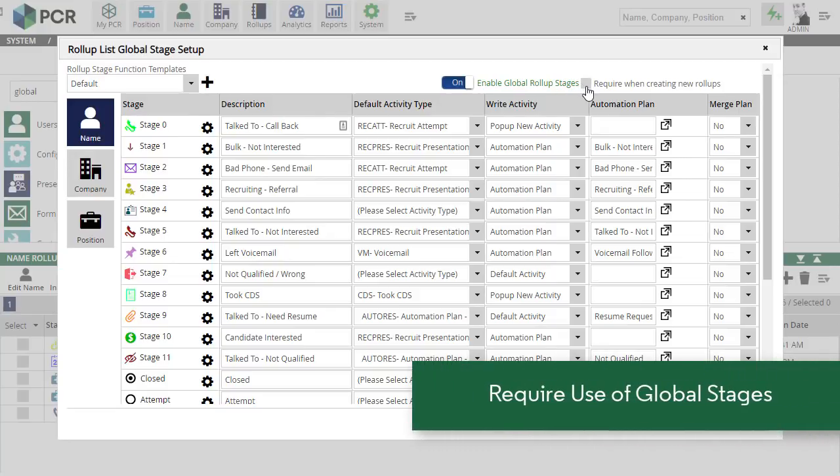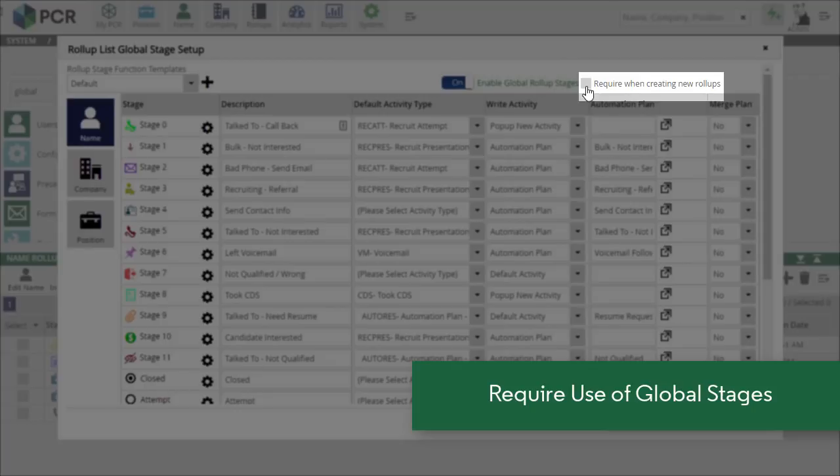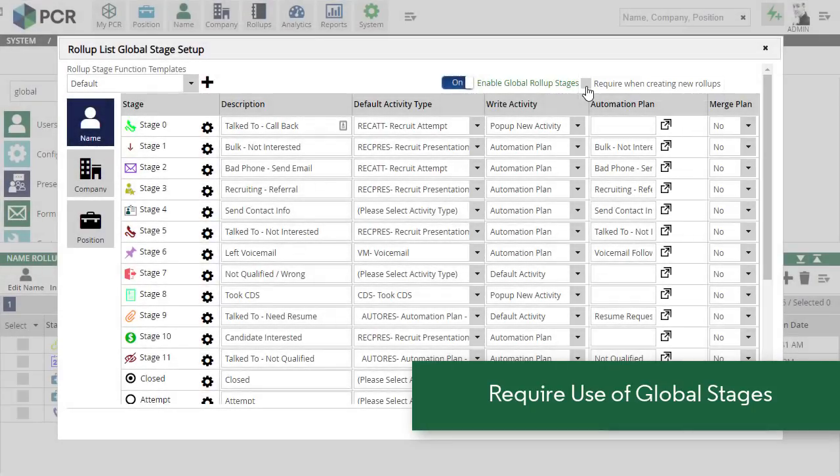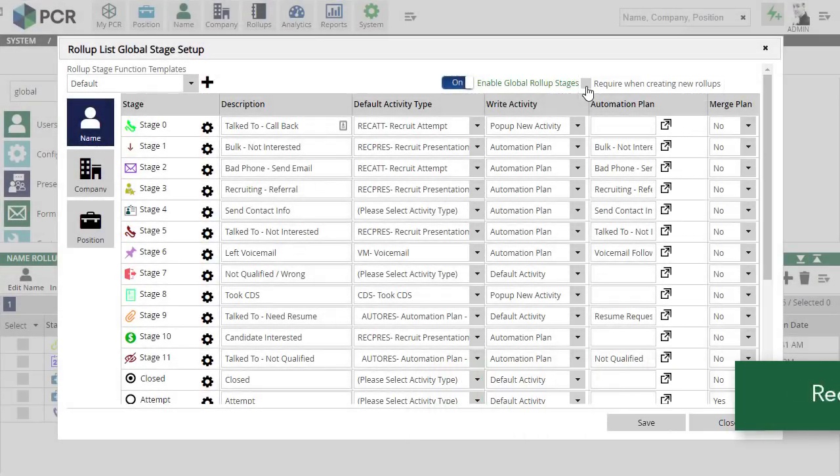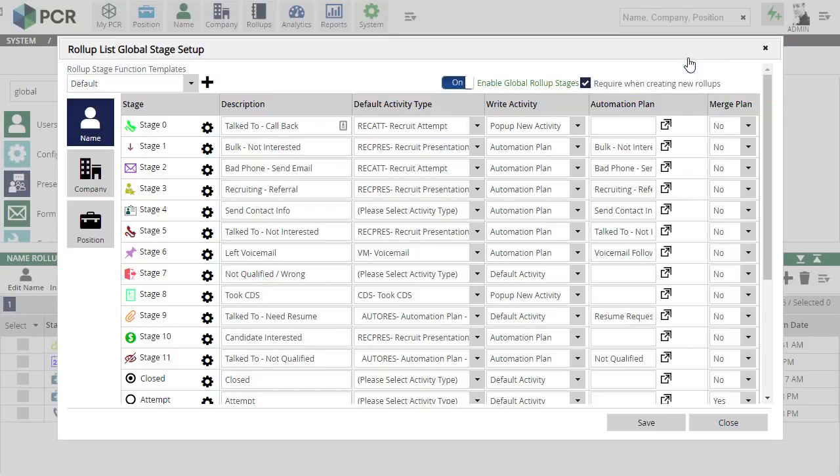This new version includes a setting which forces these global stages to be applied to all new rollups. With the box unchecked, the individual user can select whether to use the global stages or to continue using their own personal stage configurations on a list-by-list basis.